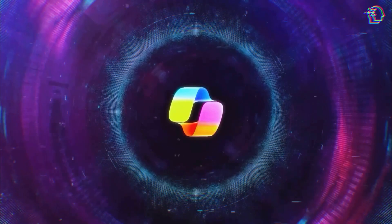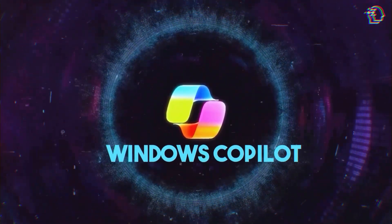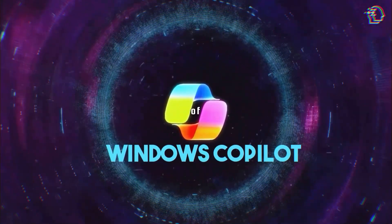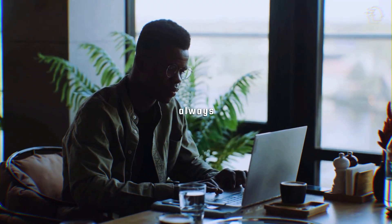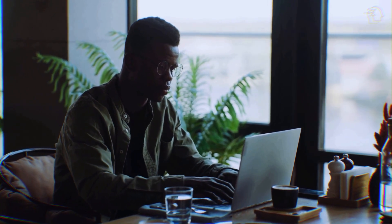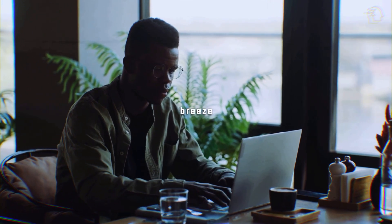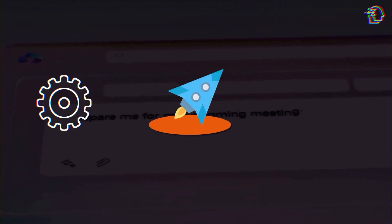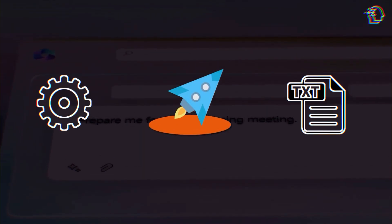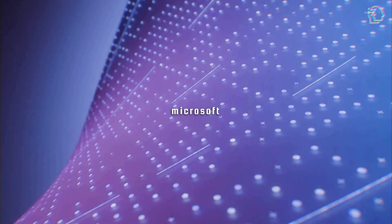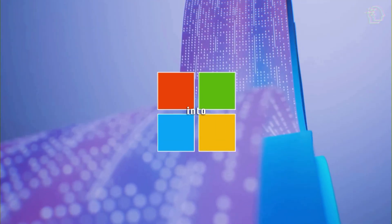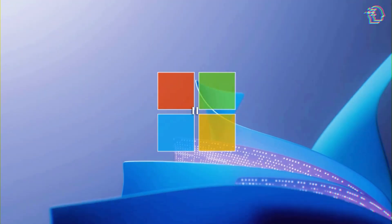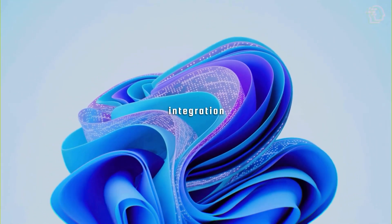Alright, first things first, meet the star of the show, Windows Co-Pilot. Think of it as your trusty digital assistant, always ready to boost your productivity and make your PC interactions a breeze. It's like your personal sidekick offering quick access to settings, app launches, and instant answers to your burning questions. Microsoft has integrated Co-Pilot seamlessly into Windows 11, and it's a big step towards their vision of AI integration.